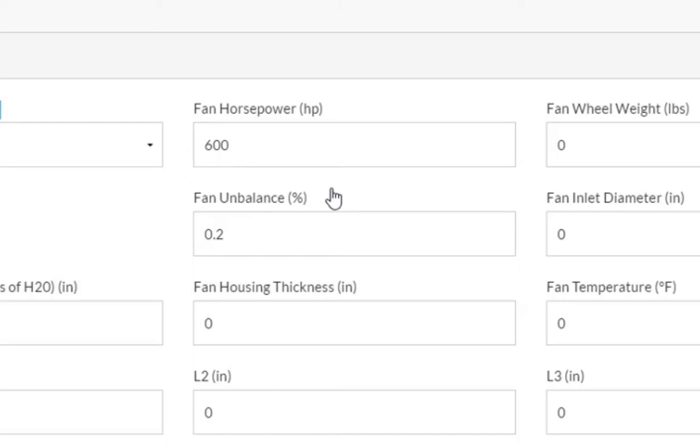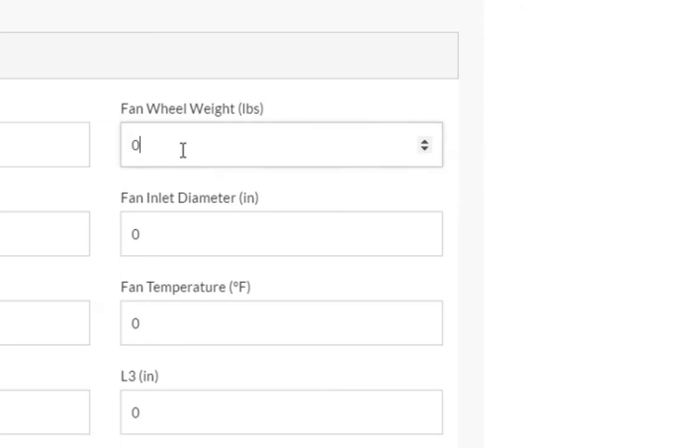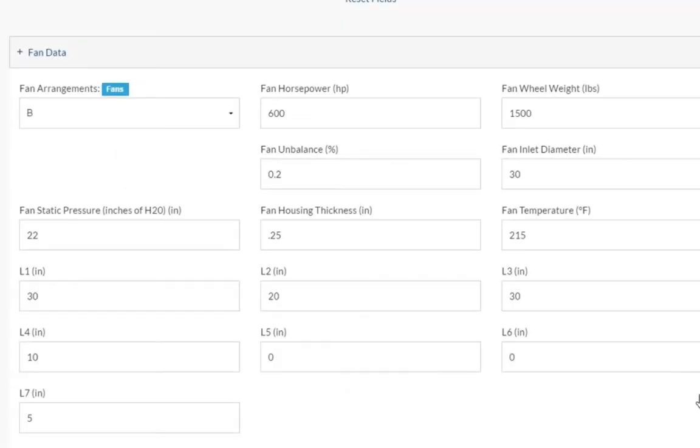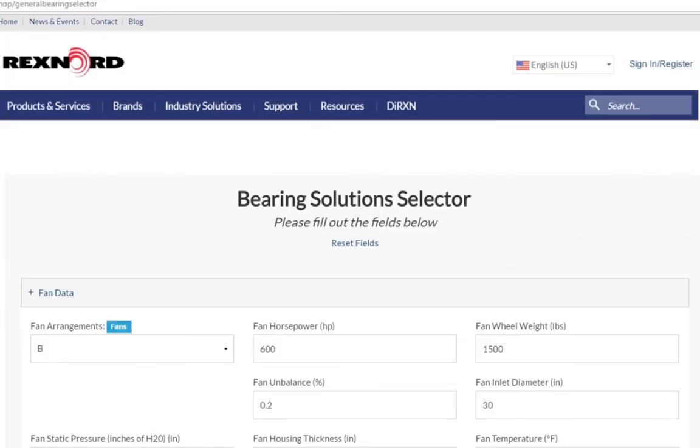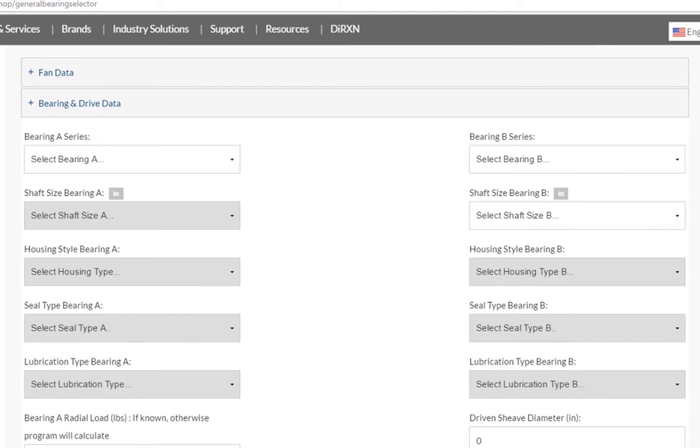Also note that hovering over each input field will give you a brief explanation of the information the Selector is asking for. Now that we have entered all of the fan details, we can scroll or collapse the Fan Data section to get to the next section, Bearing and Drive Data.